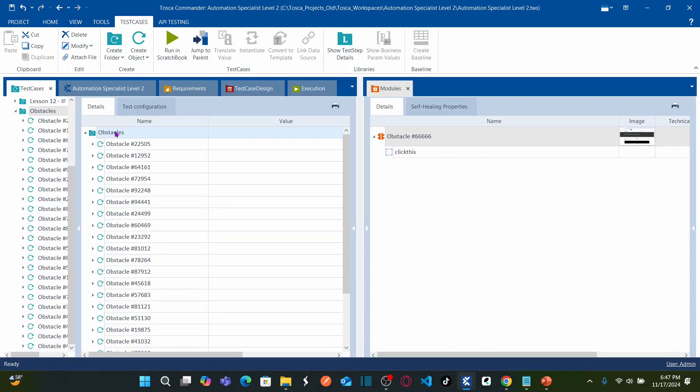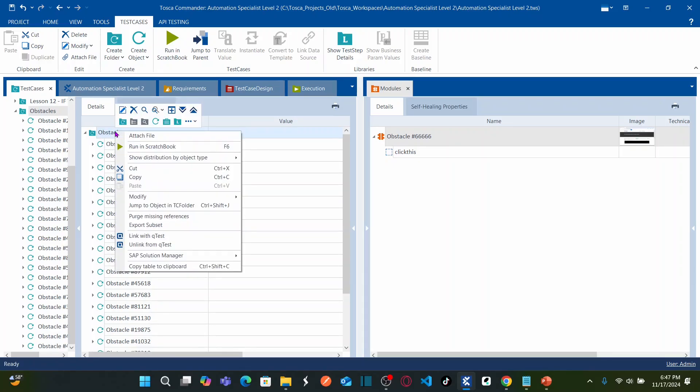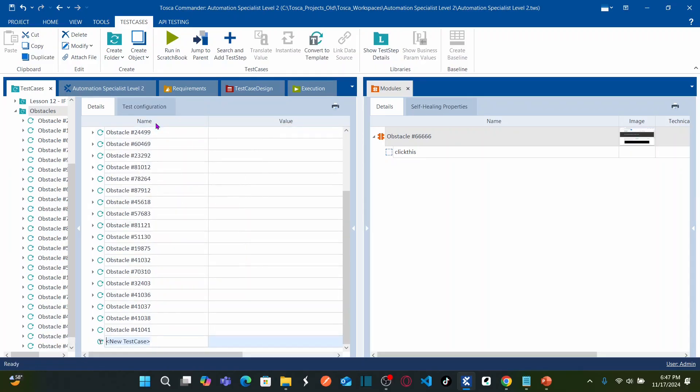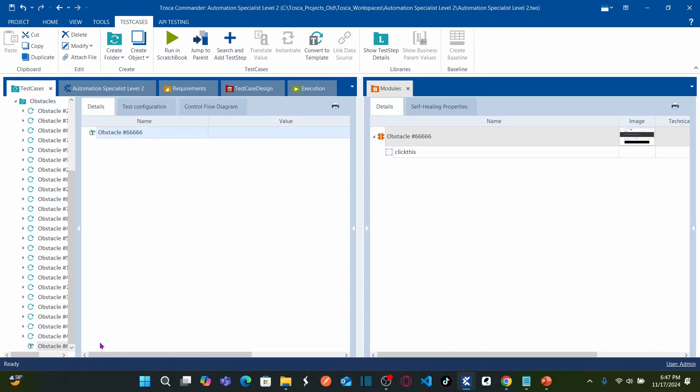So here on this obstacle test case folder right click on this and create test case and name this with the same obstacle name that we captured earlier. Double click on this test case.